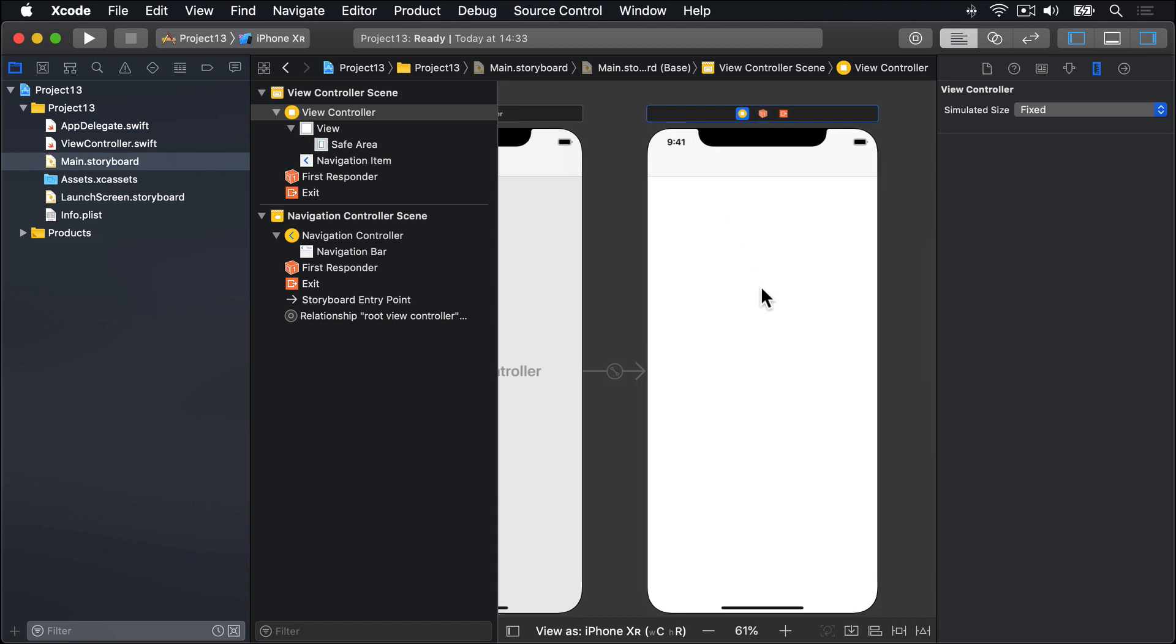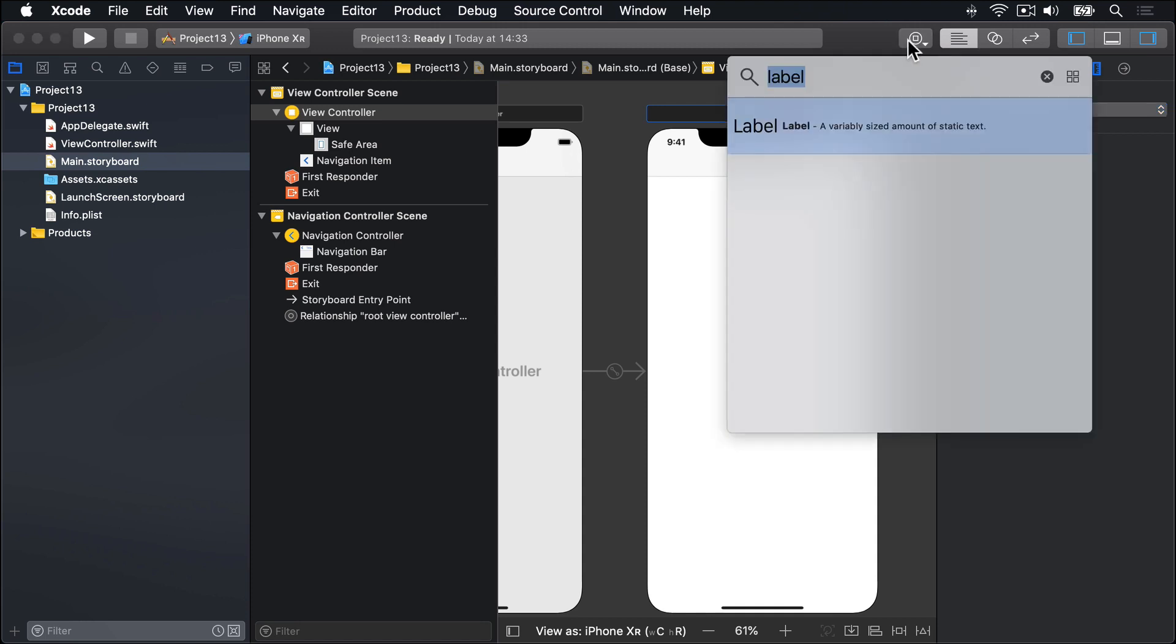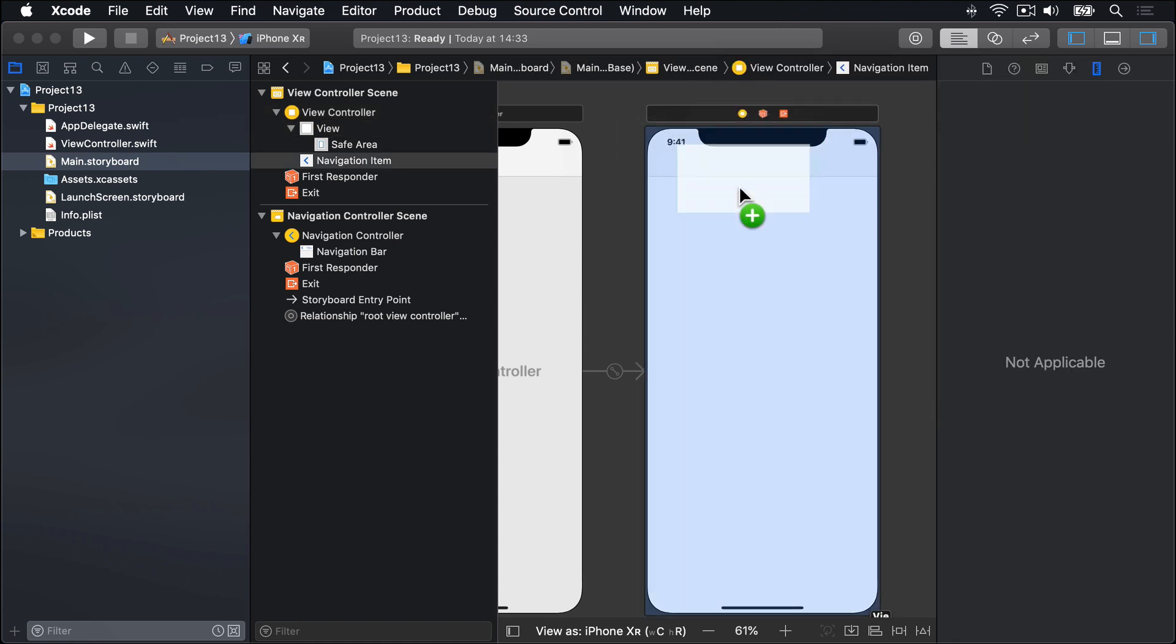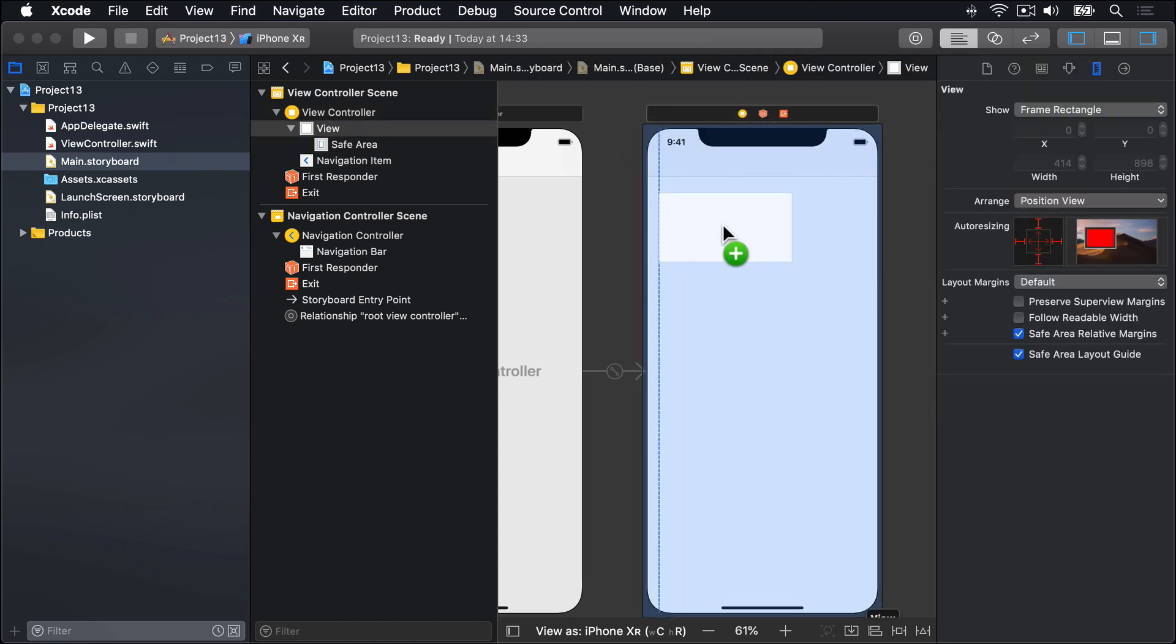So inside there, we're going to place a large UI view to add a background for our image. I'll go to the Object Library, search for UI View, and you'll see both View and View Controller. Don't choose View Controller, please choose View. Click and drag that out onto the canvas and place it at the top left corner of the screen.